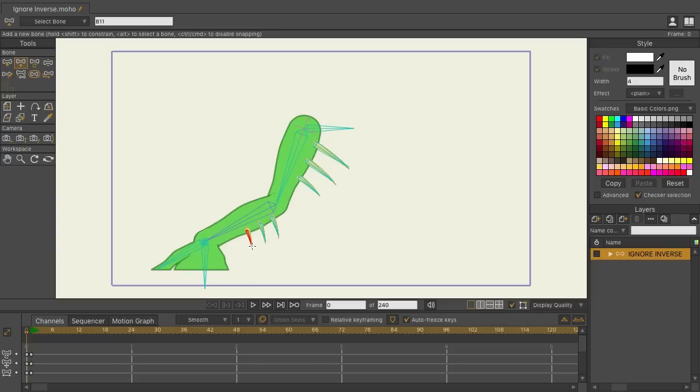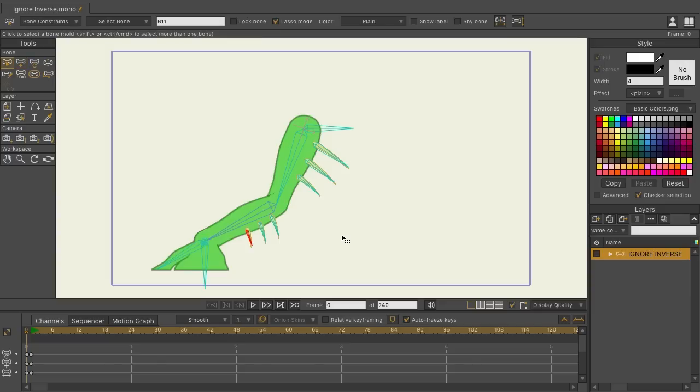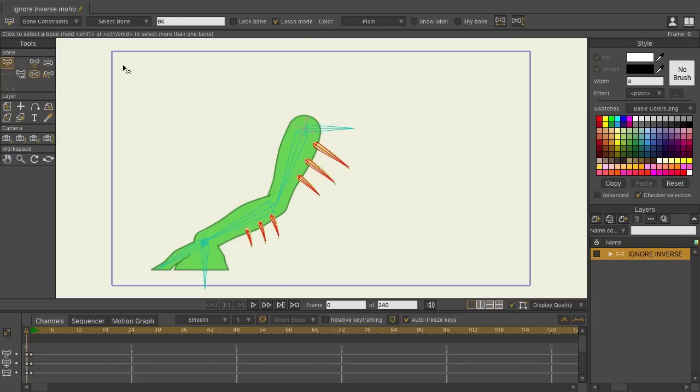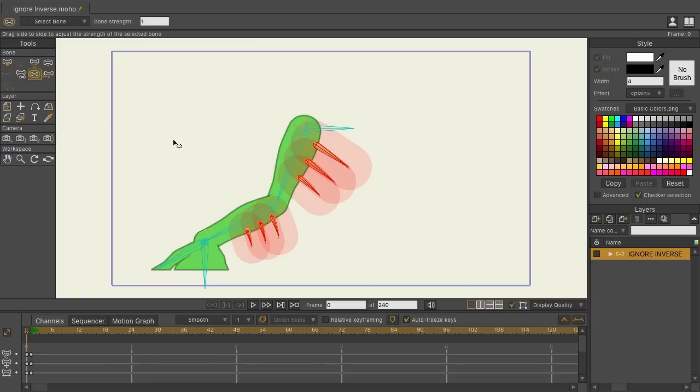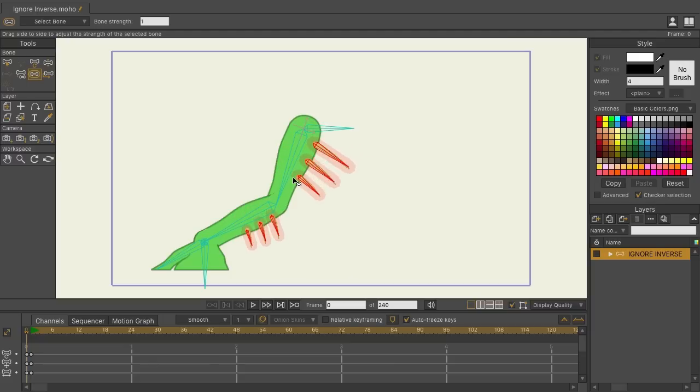To make things easier, we'll use the bone strength option. Let me just select all these bones here, use B, make sure lasso mode is turned on, we'll select the bones. And then we can come over here, bone strength, and then reduce it so that the strength just covers those spikes.